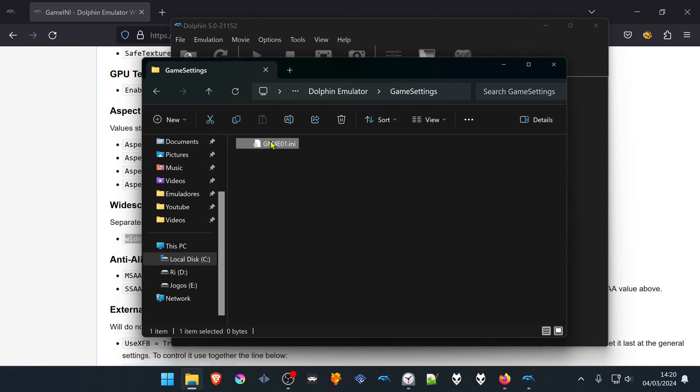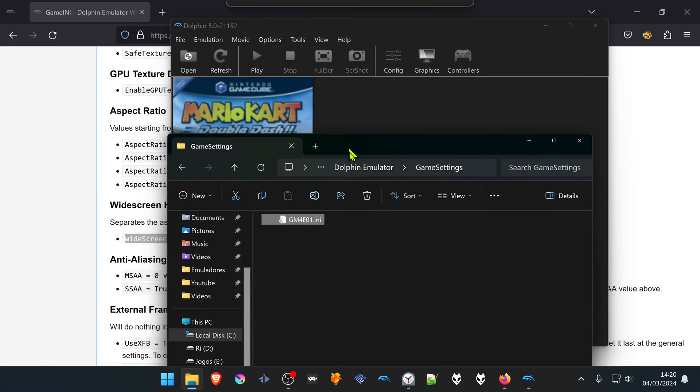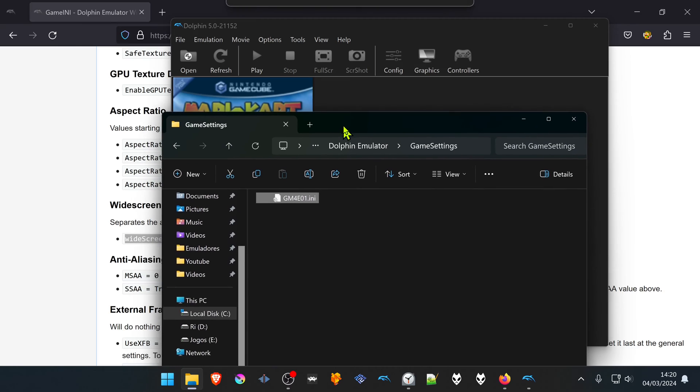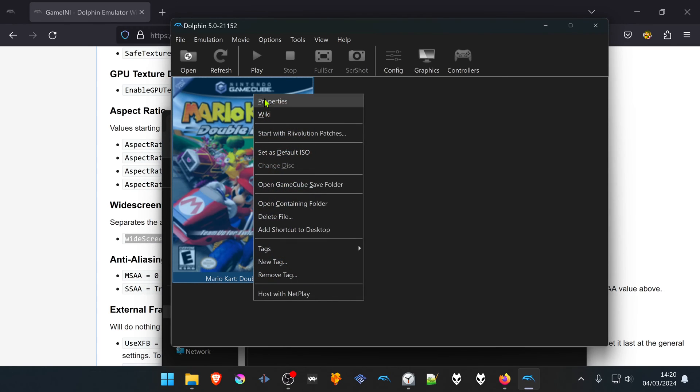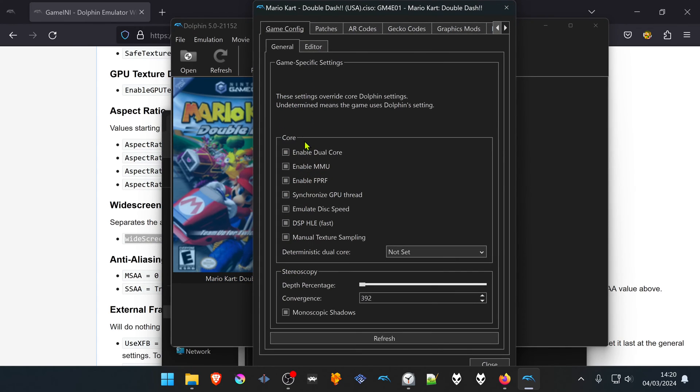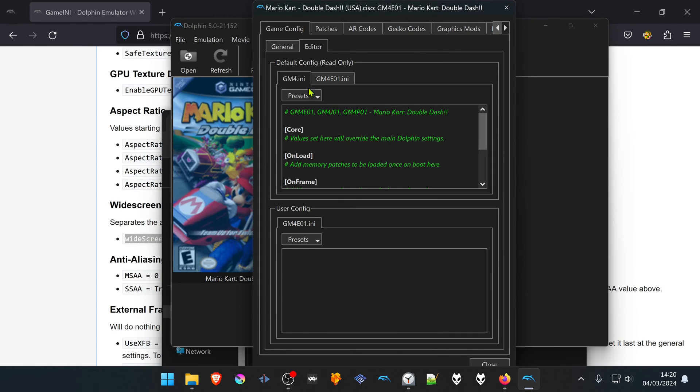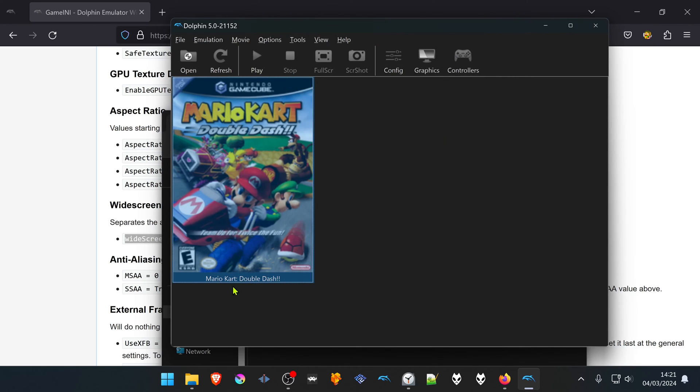And here, this is the game setting for this game. You can check the game settings here. GM4E01.ini. Then you can delete them.